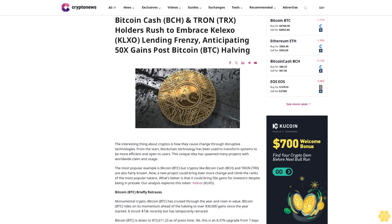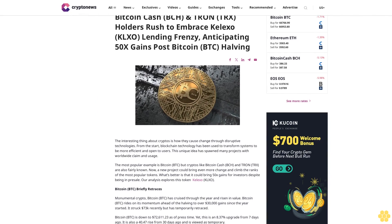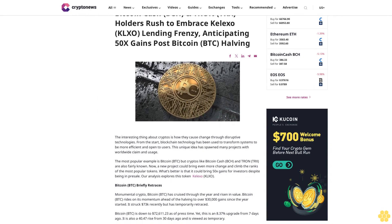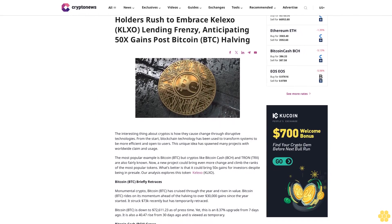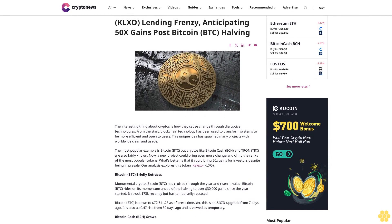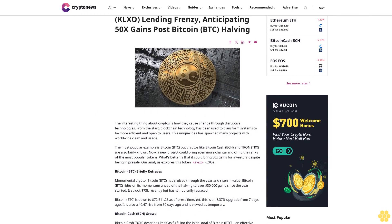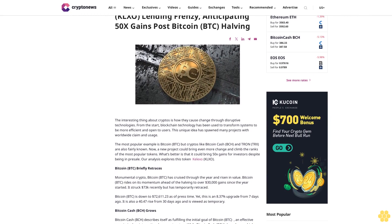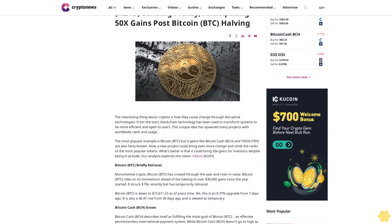Bitcoin Cash BCH and Tron TRX holders rush to embrace Kalexo KLXO lending frenzy, anticipating 50x gains post-Bitcoin BTC halving.